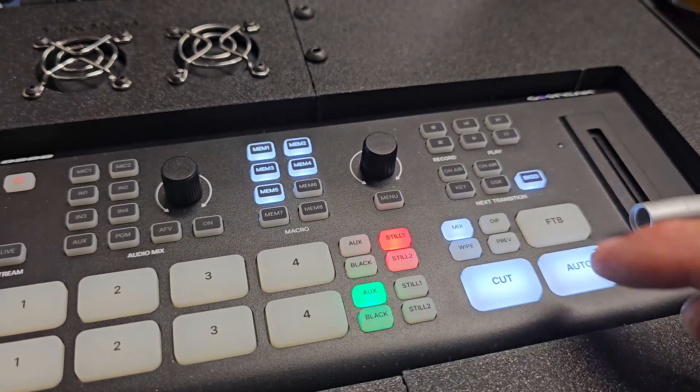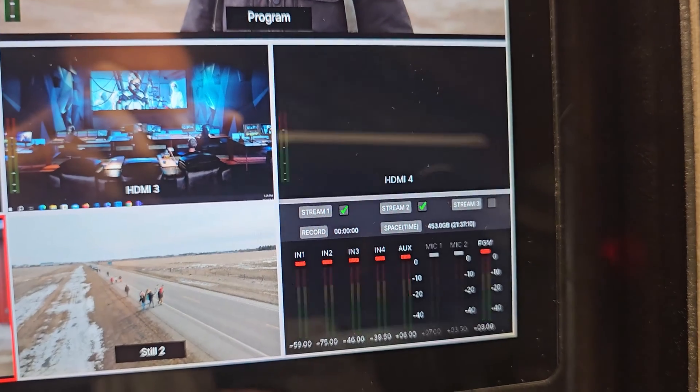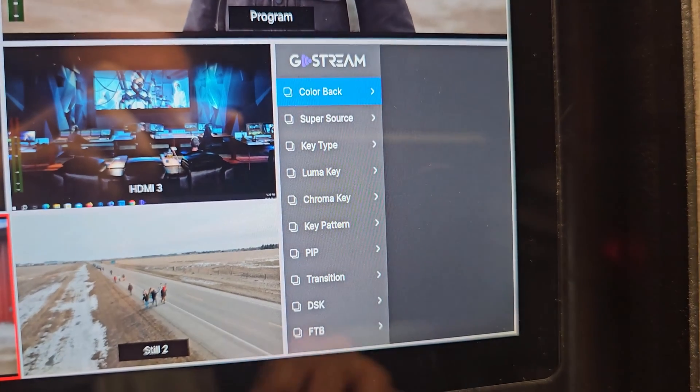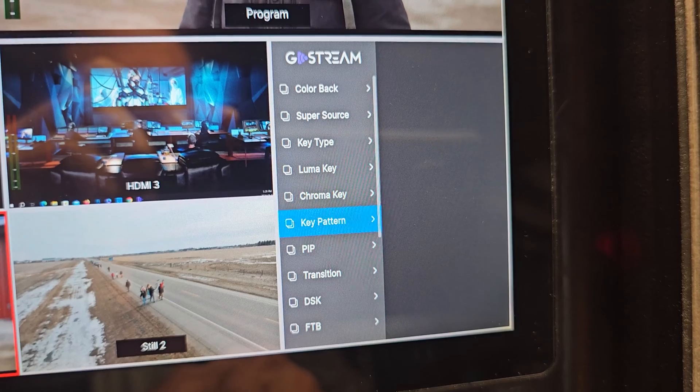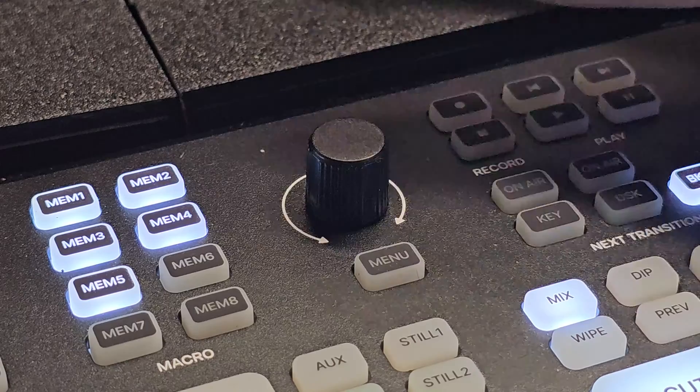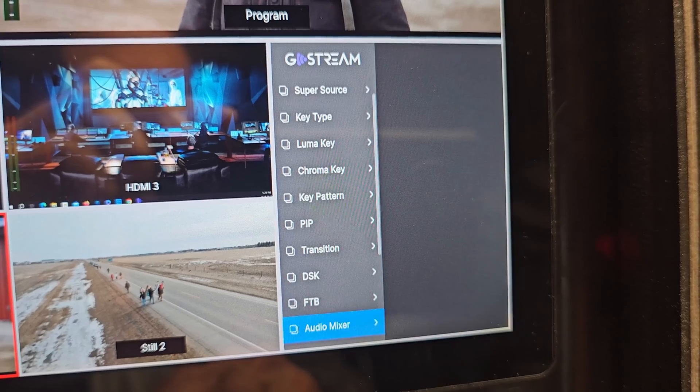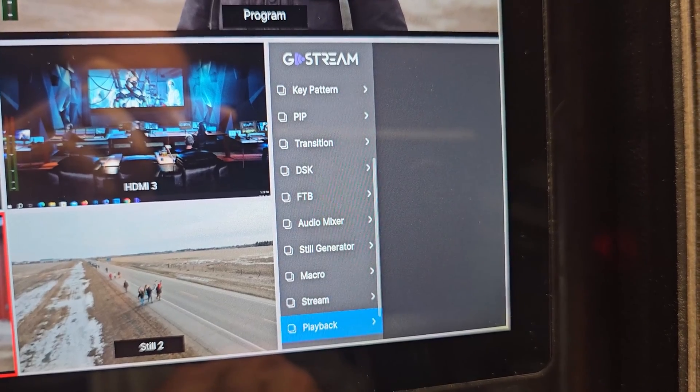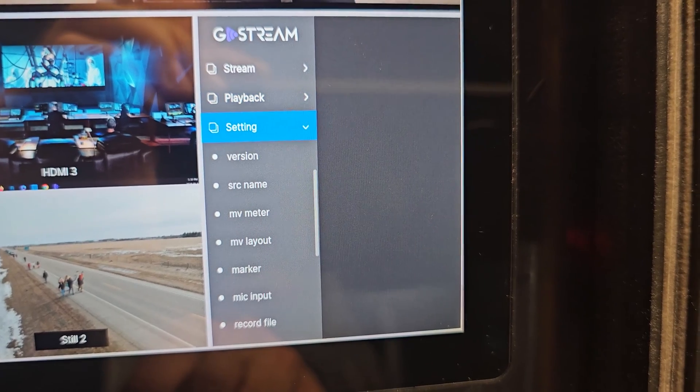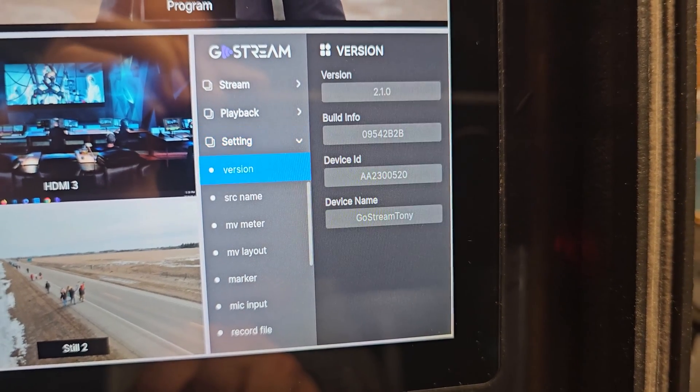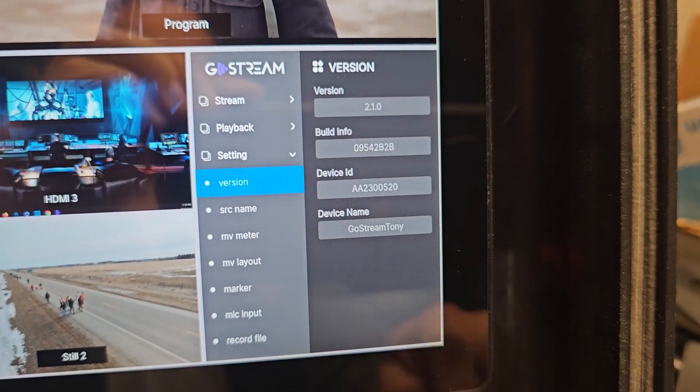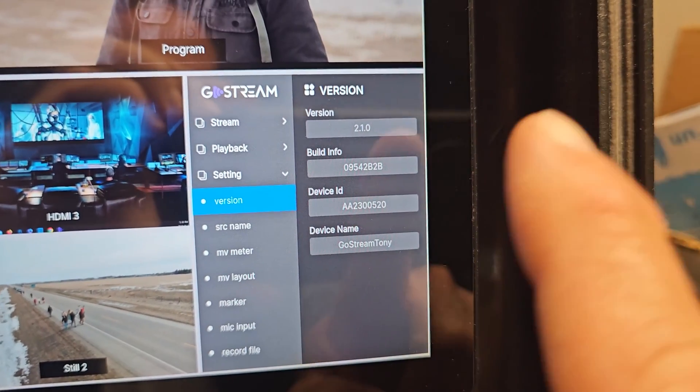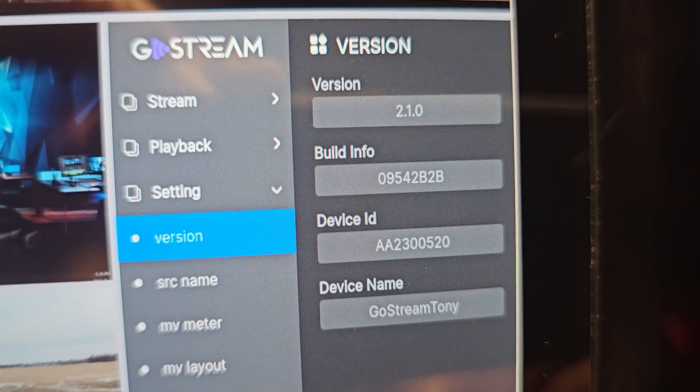After the deck restarts, let's open the menu again to verify that our update was successful. As you can see, we're now in the newer version, which up until today is 2.1.0.